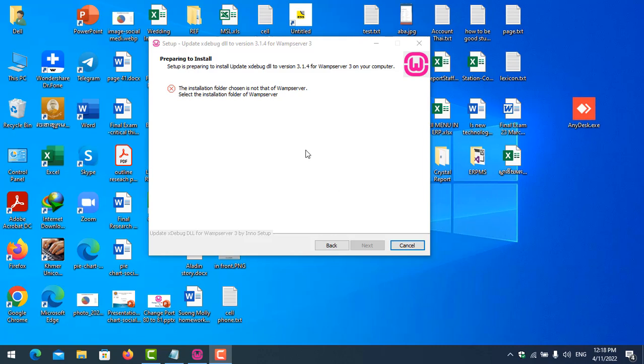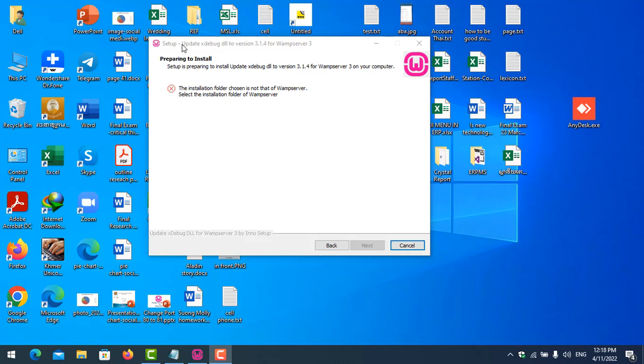When you install a web server, you see a mistake error like this: 'the installation folder chosen is not that of the web server. Select the installation folder of the web server.' This means that you're using the wrong file. It is the update file, not the installation file. So be careful about this.